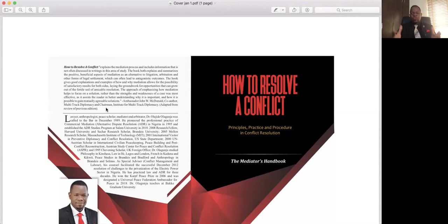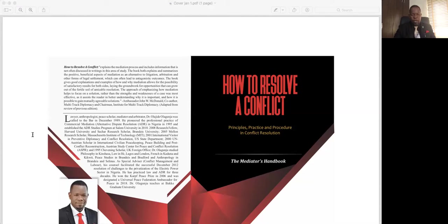Hi, my name is Olajide Olajidji and I'm the author of the book How to Resolve a Conflict, which I'd like to share with you on the screen. How to Resolve a Conflict. This book is the textbook for the lecture series, which is also titled How to Resolve a Conflict, and you are now in How to Resolve a Conflict, Lecture 54. Welcome and I hope you enjoy the interactions. Please endeavor to subscribe to this channel and press the subscribe button.